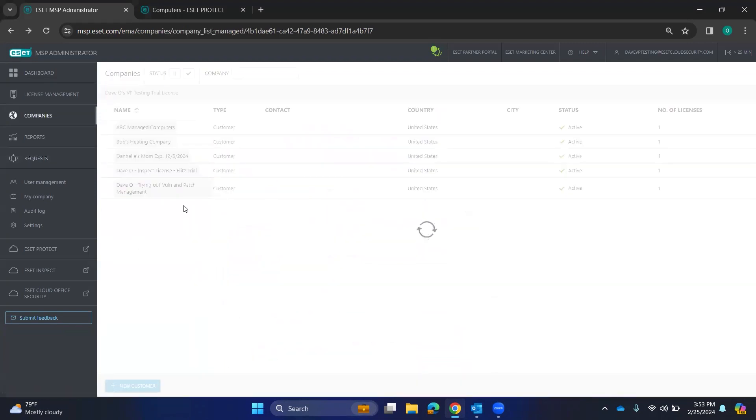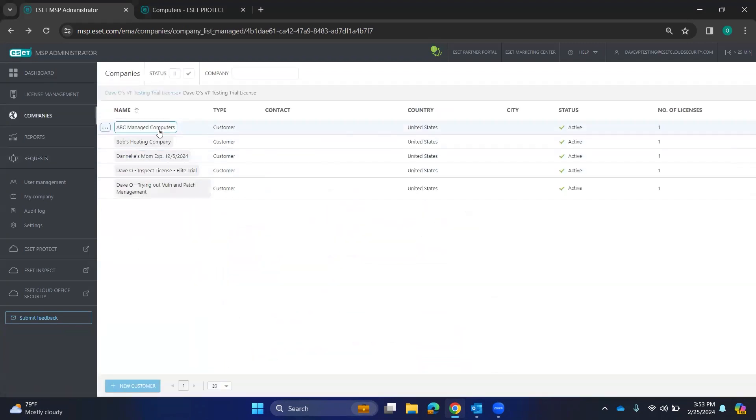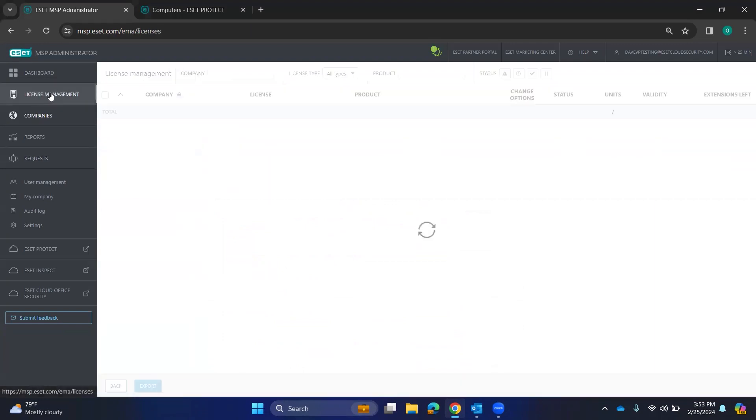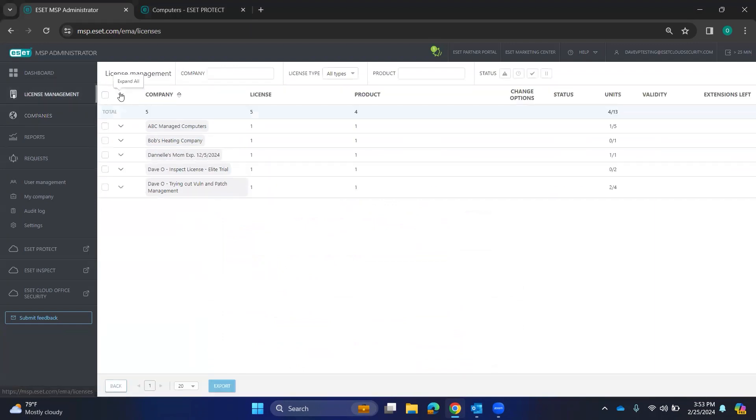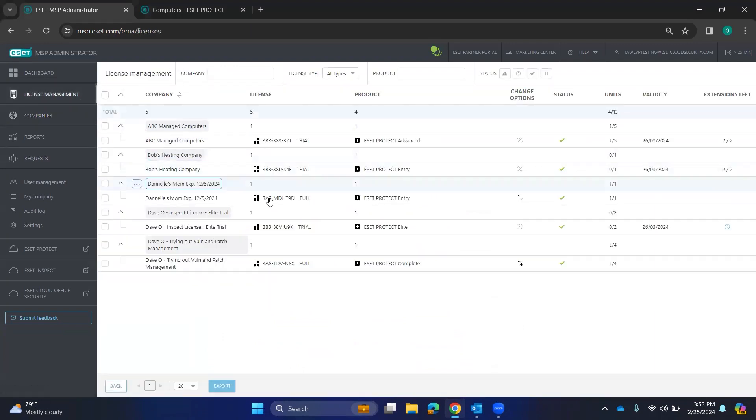When you go through with this, they come through as a company here and we can go to License Management and take a look at all of our licenses.